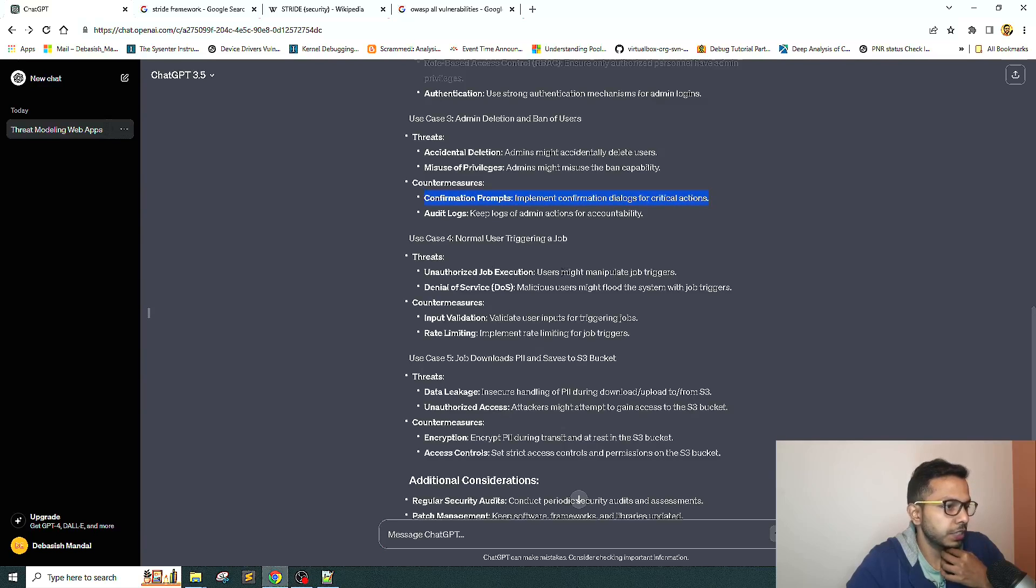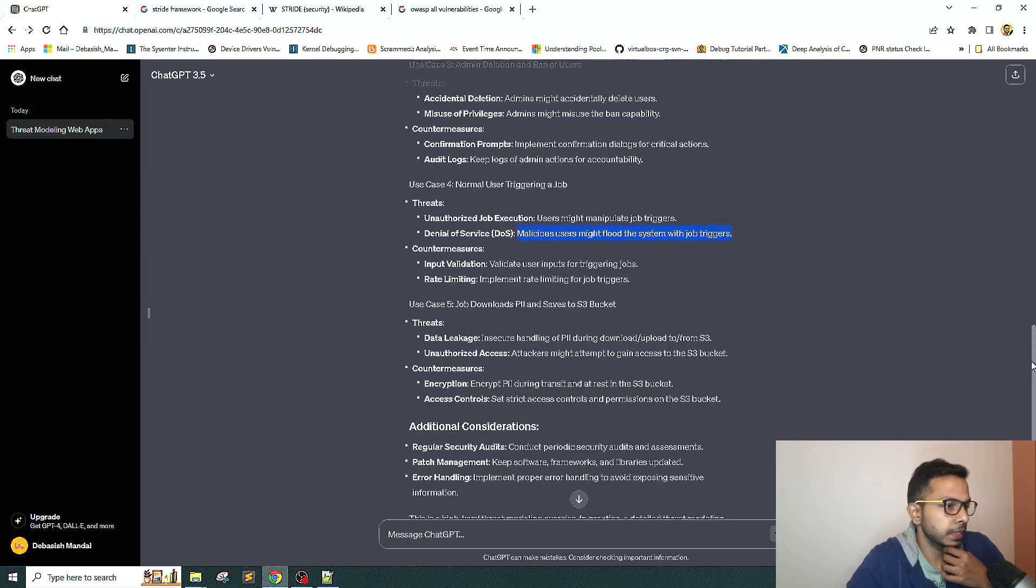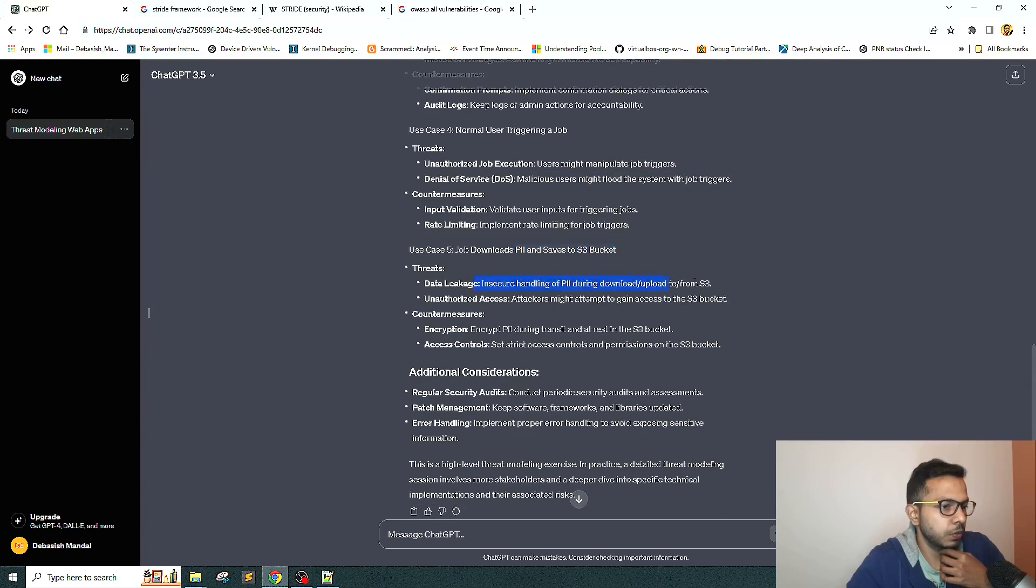Normal user triggering job: unauthorized job execution, denial of service might flood the system. That also makes sense. Countermeasures provided as well.